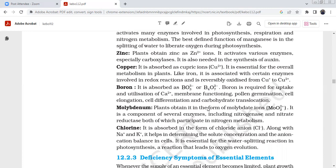Copper is absorbed as cupric ions. It is essential for overall metabolism in plants and, like iron, is associated with enzymes involved in redox reactions. It is reversibly oxidized from Cu⁺ to Cu²⁺. Boron is absorbed as BO₃³⁻ and B₄O₇²⁻. Boron is required for uptake and utilization of calcium, membrane function, pollen germination, cell elongation, cell differentiation, and carbohydrate translocation.